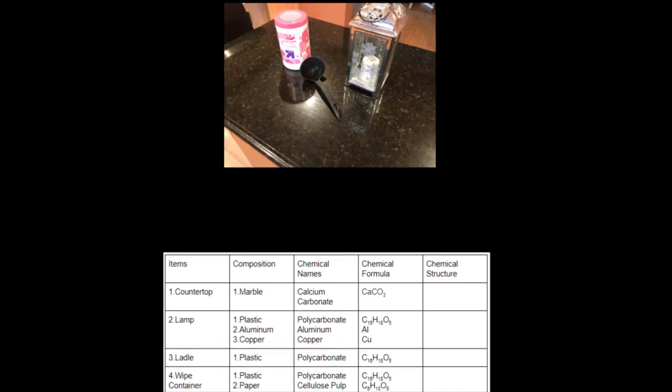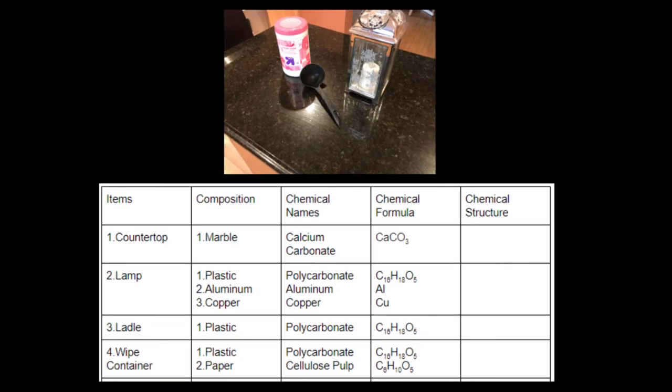Another easy picture, you have the countertop in there, which is marble, and marble consists of calcium and carbonate, so calcium carbonate is the compound. There is the small lamp right there, which is plastic, aluminum, and copper for the outline, which is polycarbonate, aluminum, and copper. The ladle is just a plastic ladle, which is polycarbonate. And the wipe container is plastic and paper, so polycarbonate and cellulose pulp.